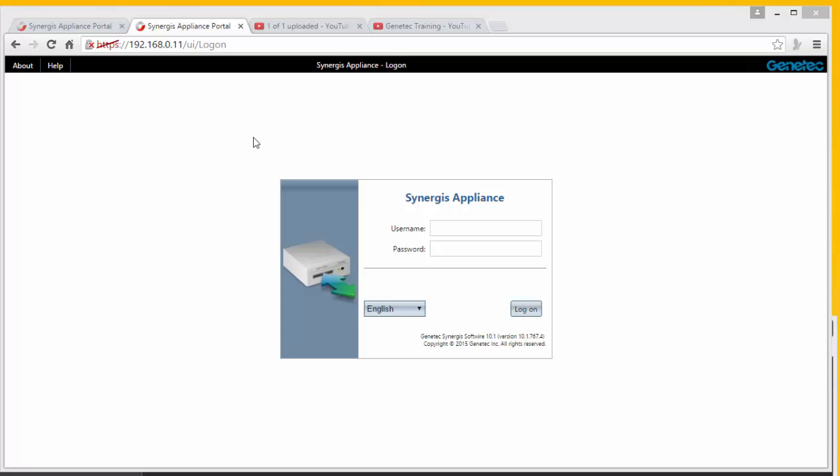So let me first go here. I know my CloudLink has an IP address of 192.168.0.11. Now my server is also on the same subnet. My server is .11.